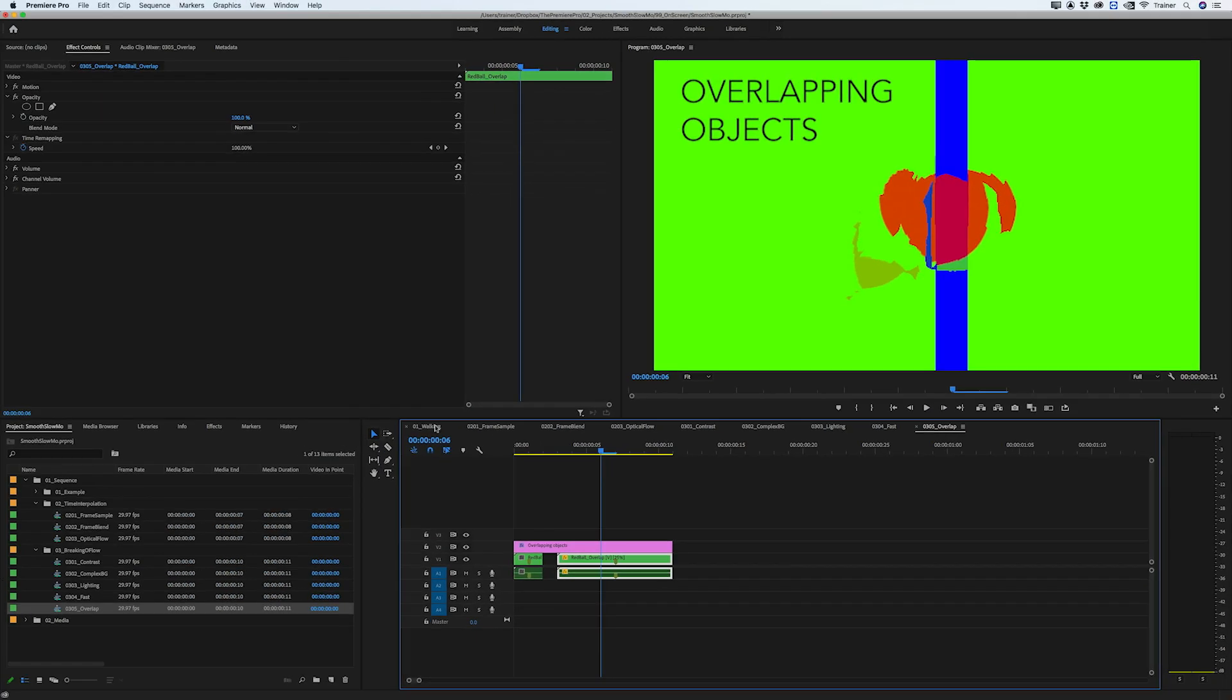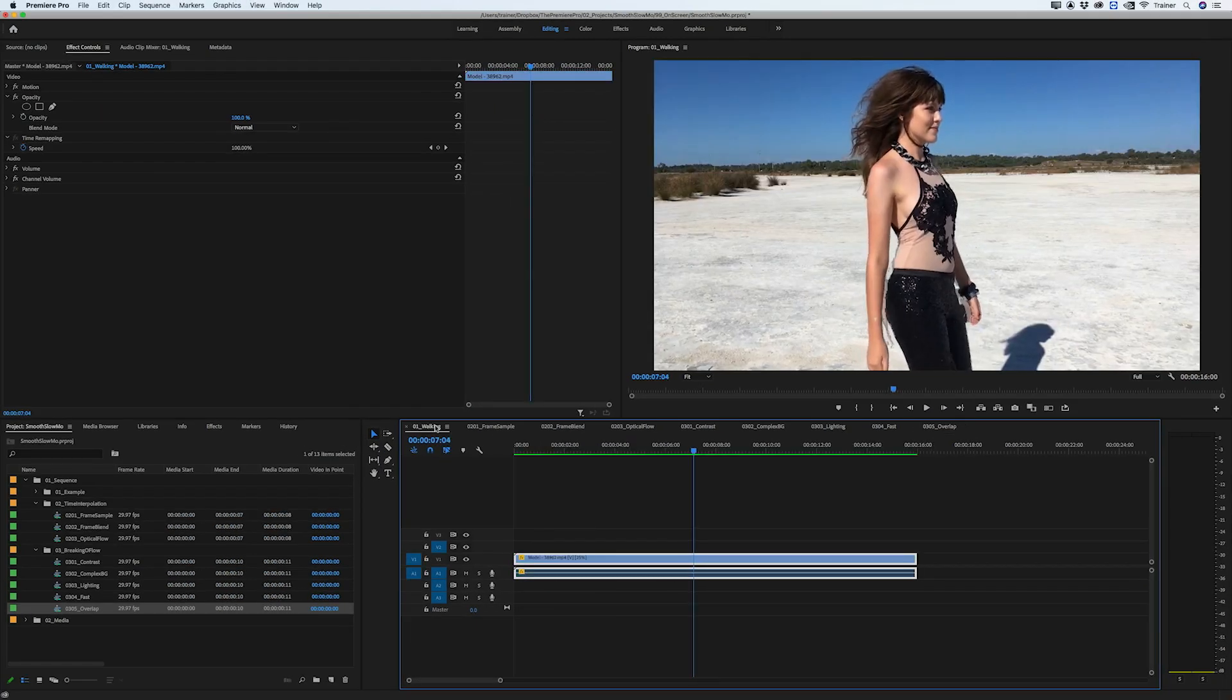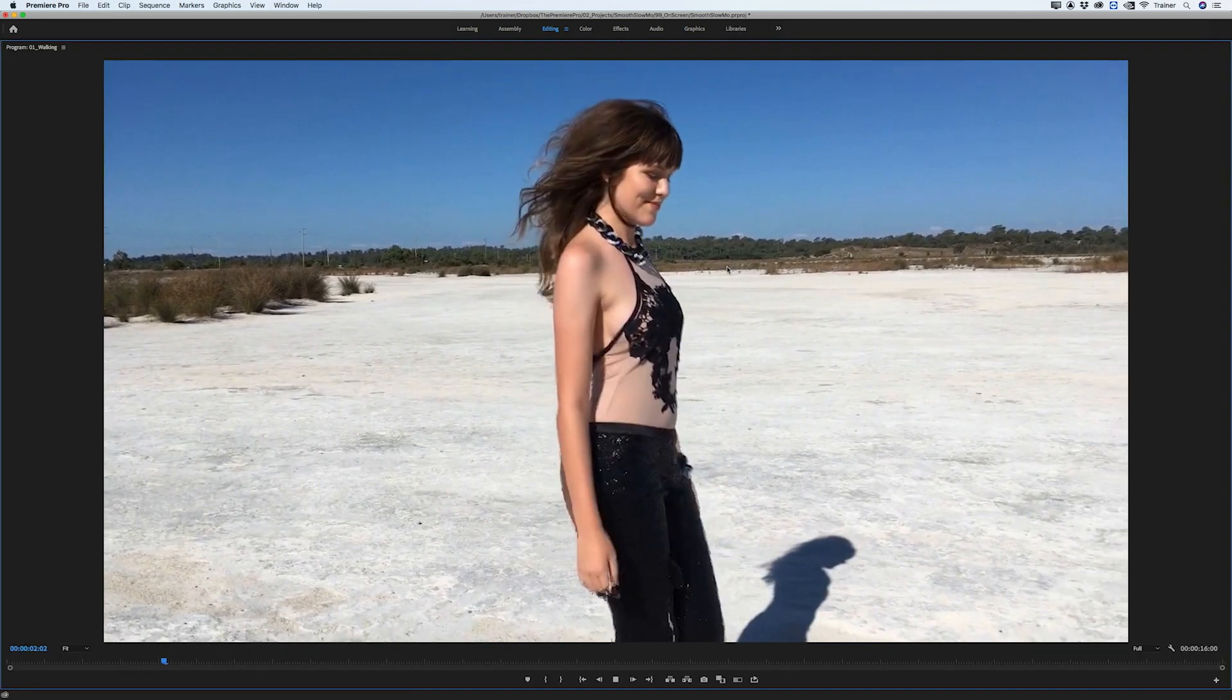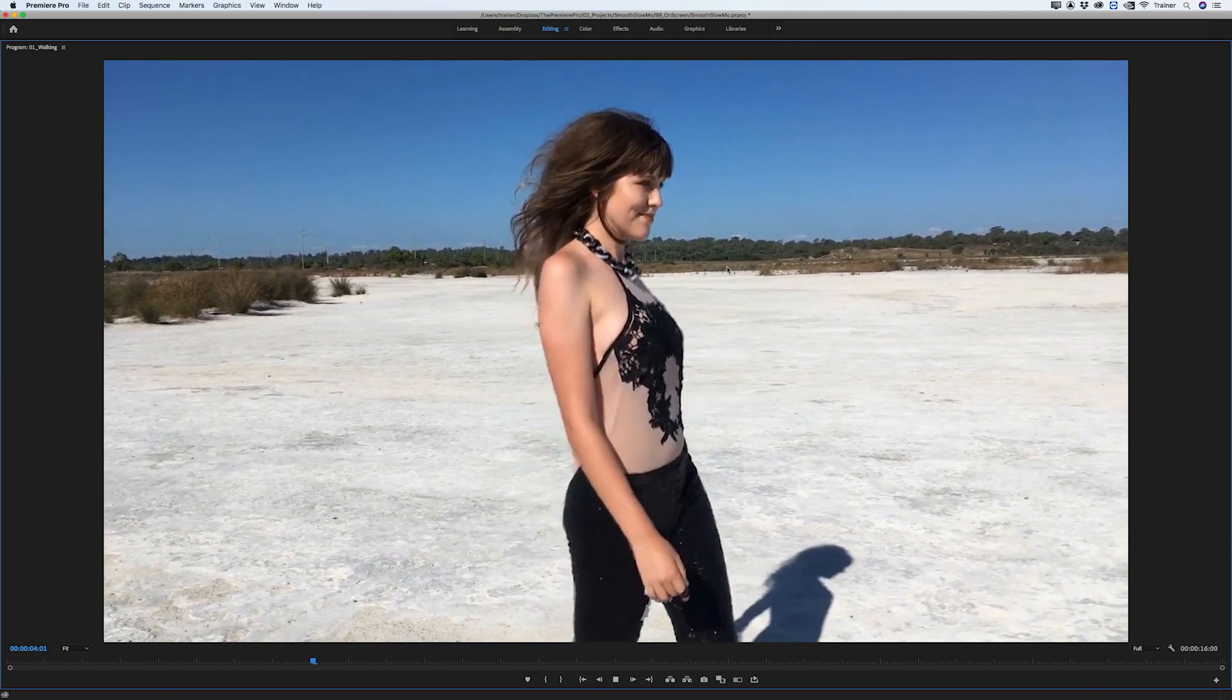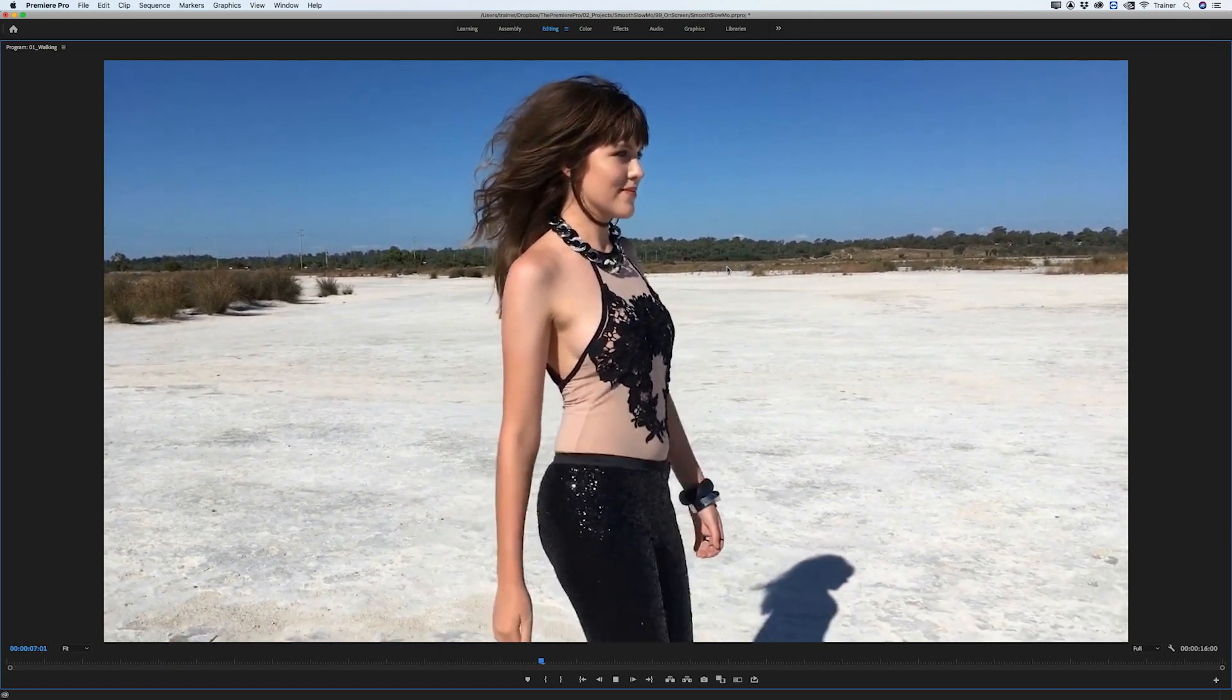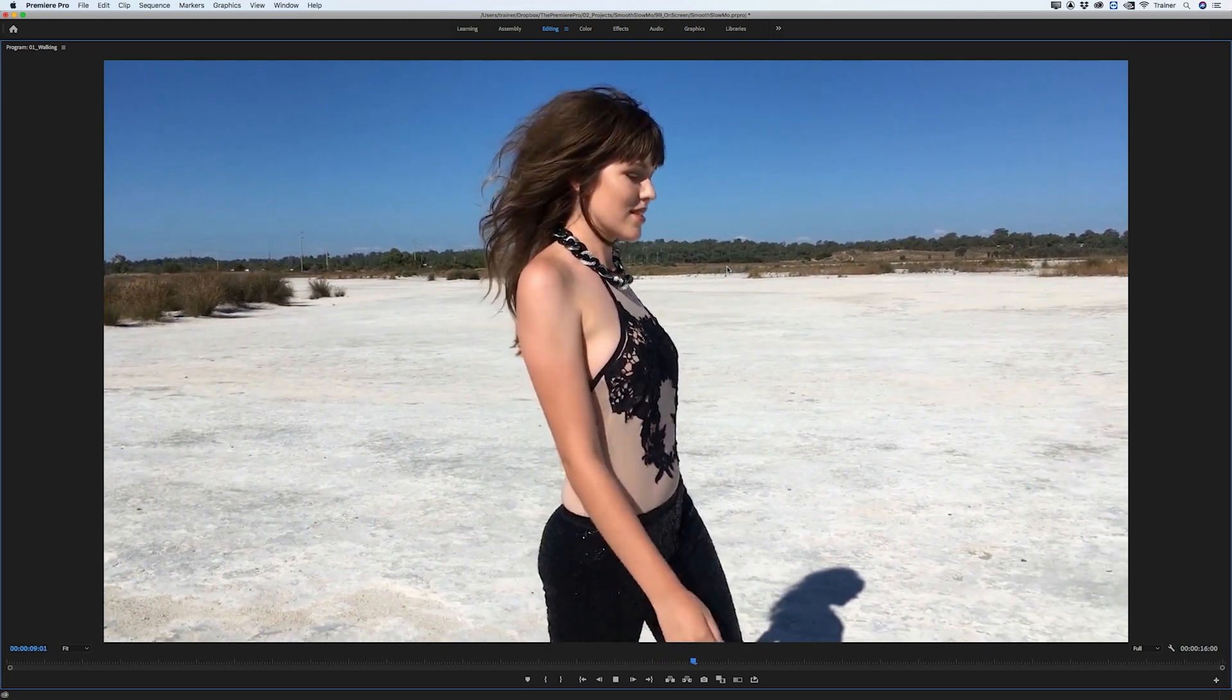Going back to our original footage, if you are finding artifacts like this in your slow motion, the question you have to ask yourself is are they noticeable? Are they distracting? And are they ruining the overall effect of the slow motion?